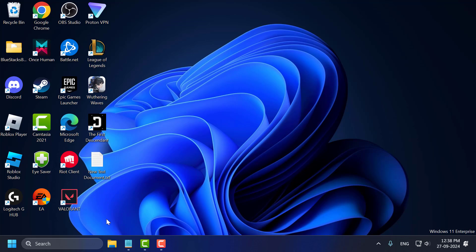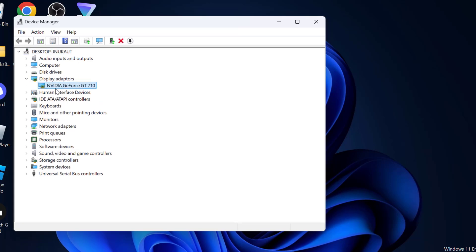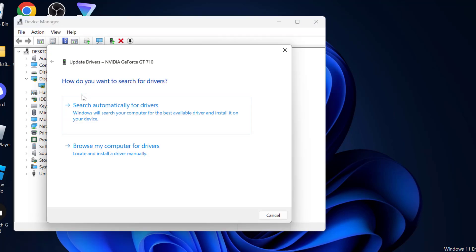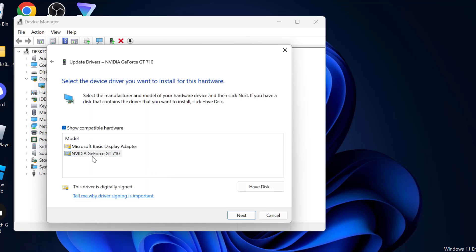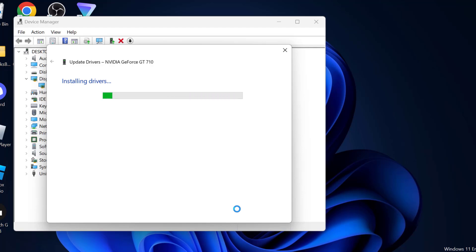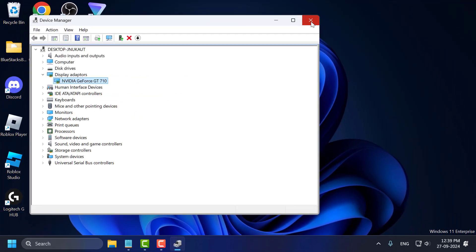Method 2: go to the search menu, type Device Manager and open it. Expand the Display Adapter section, right-click on your graphics card driver and select Update Driver. Select Browse my computer for drivers, then select Let me pick from a list of available drivers on my computer. Select your graphics card model from the list and click Next. After the update is done, close everything and check if the problem is solved.